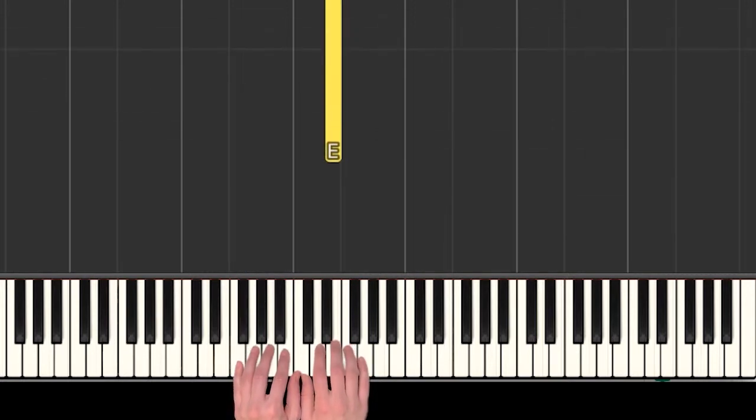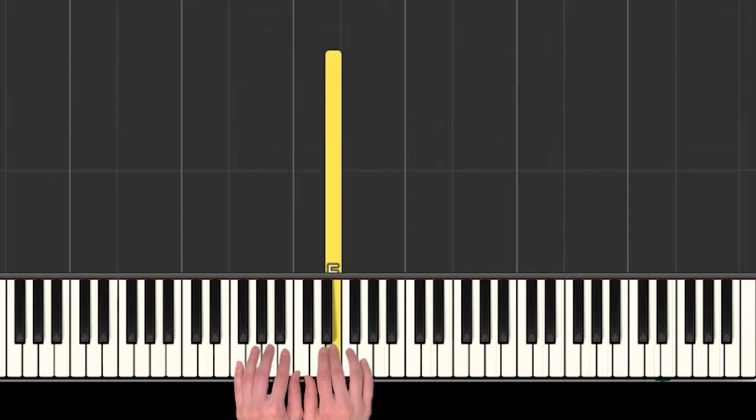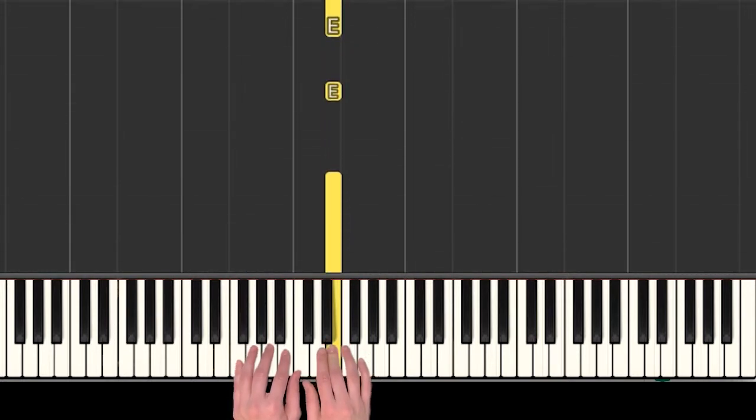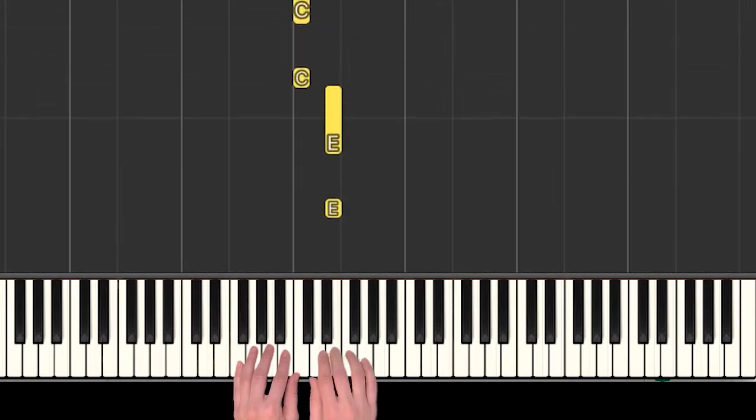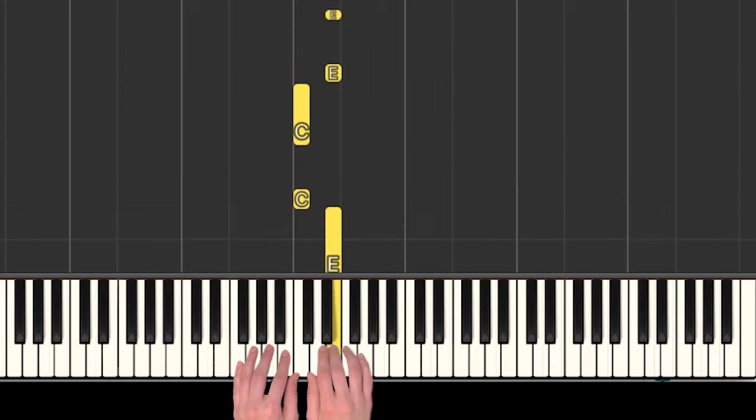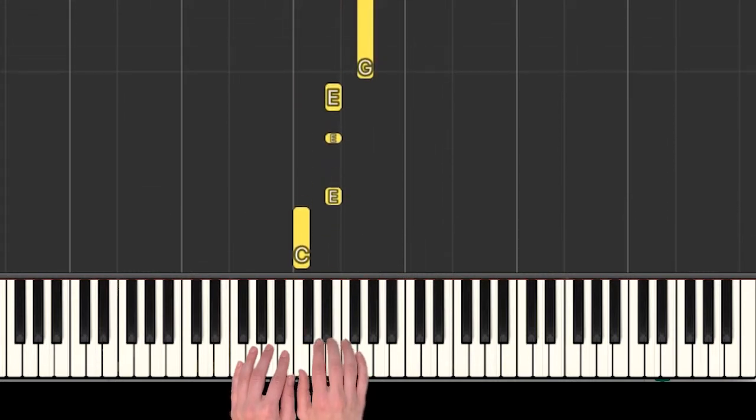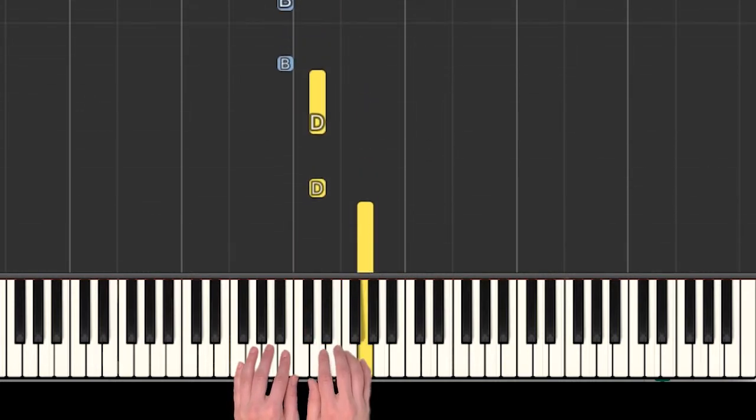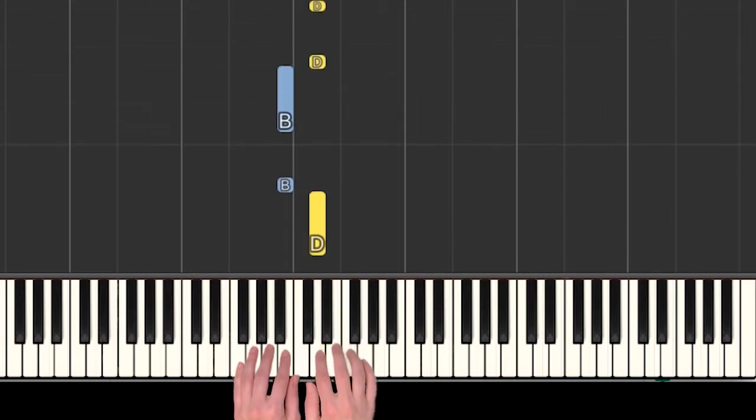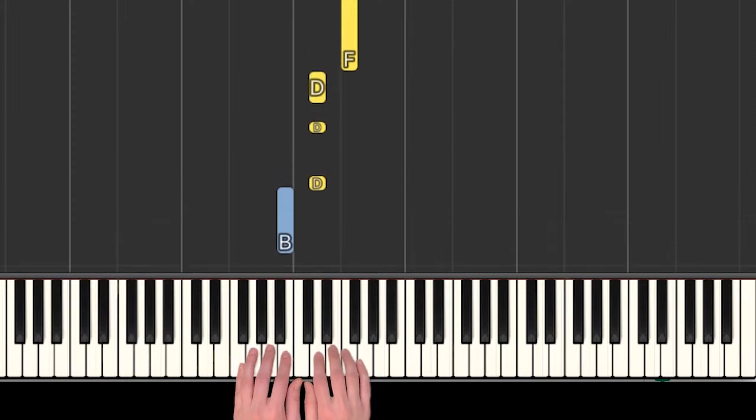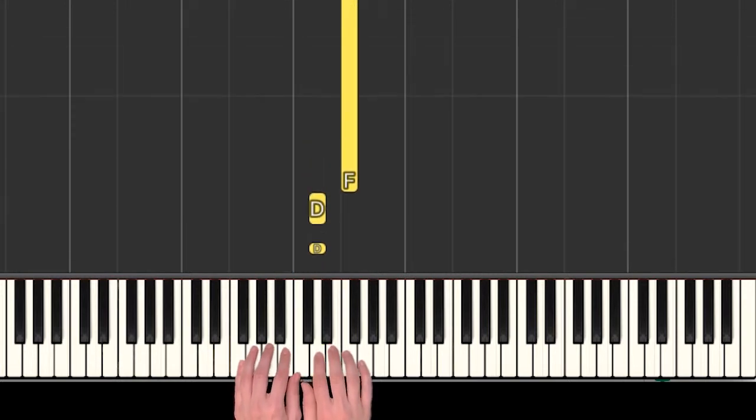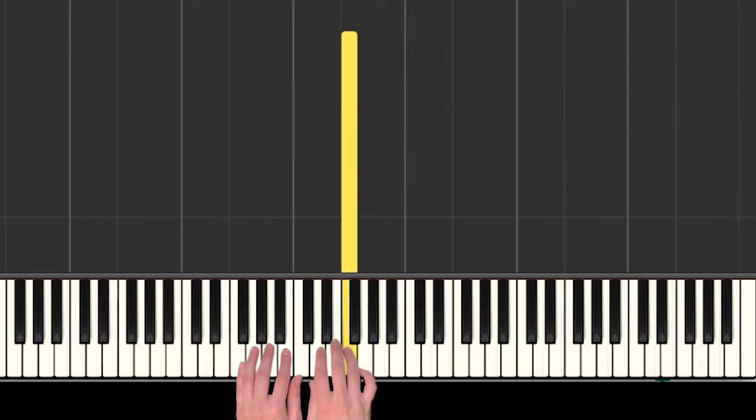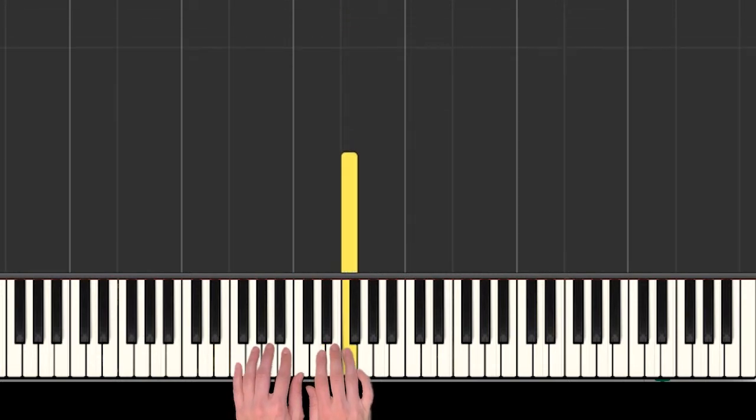All right, so the song starts on an E, and we'll learn the part that goes like this.